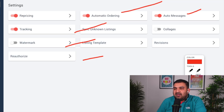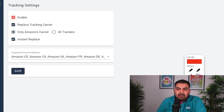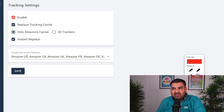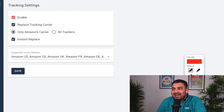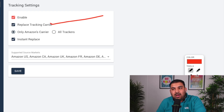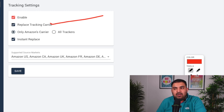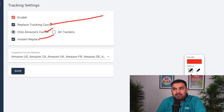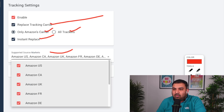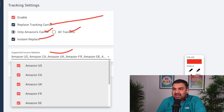The tracking setting is super important. Enable it and go inside. Because Amazon tracking numbers are not accepted by eBay, e-sync can actually replace the tracking number so that items can be tracked and the tracking number will be accepted by eBay. I normally only check 'Amazon carrier' because only Amazon tracking numbers won't be accepted — other carriers are fine. Leave all source markets checked and click save.